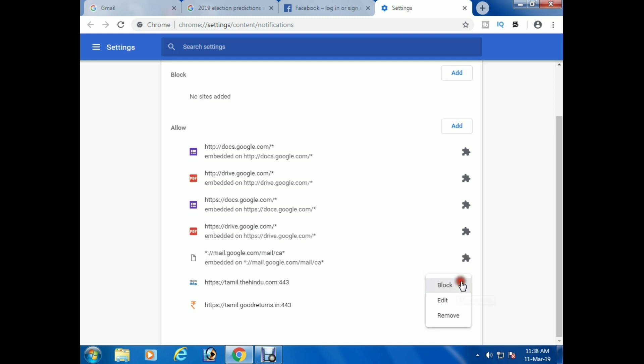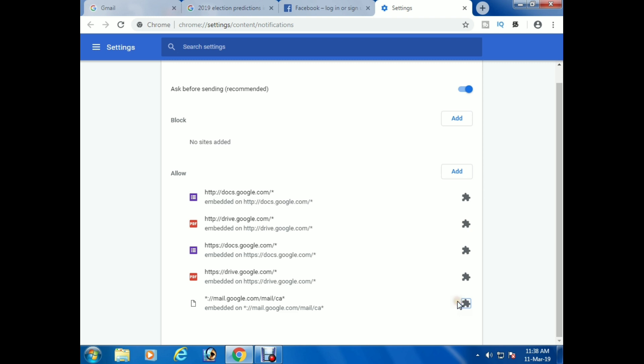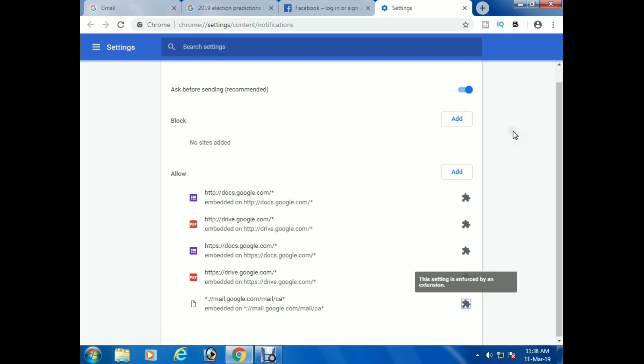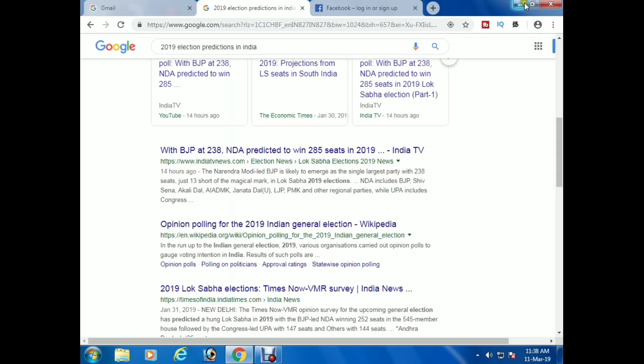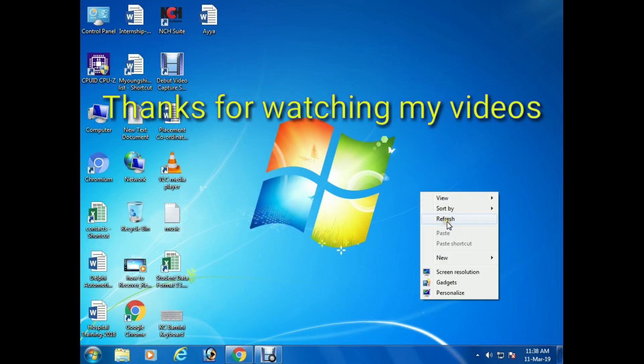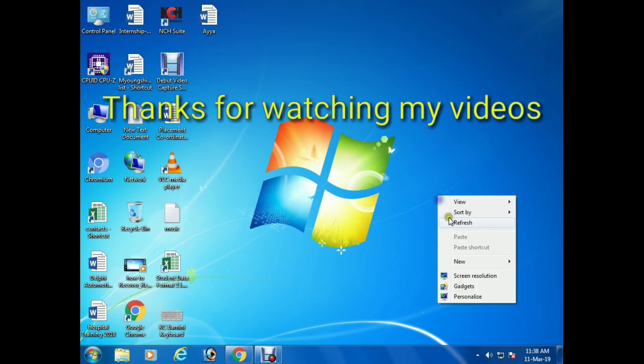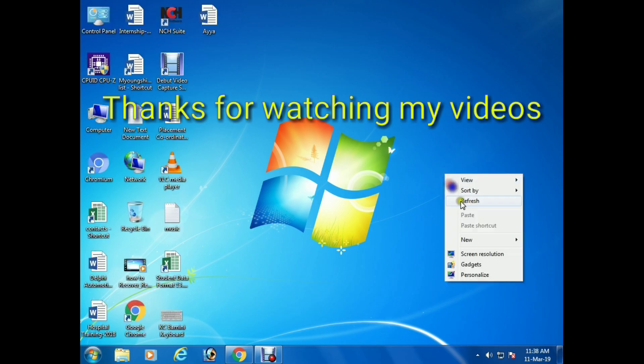Now the notifications are removed from your browser. Then it will not appear, so the notification won't come into your desktop. Okay, thanks for watching my videos. Please subscribe my channel for other videos.